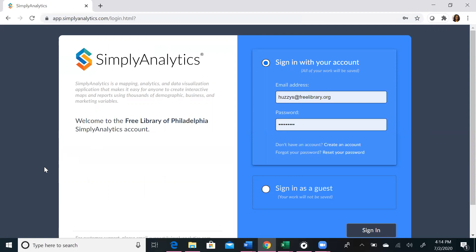You can create an account, or you can sign in as a guest. If you create an account, you will be able to save your work to refer to for future references. If you do not create an account and you sign in as a guest, you will not be able to save your work or refer to it after you log out of the system.